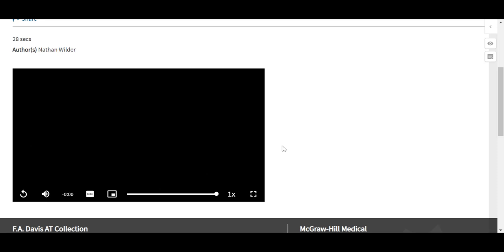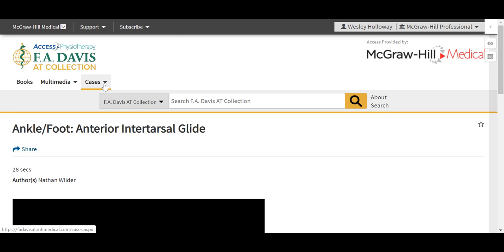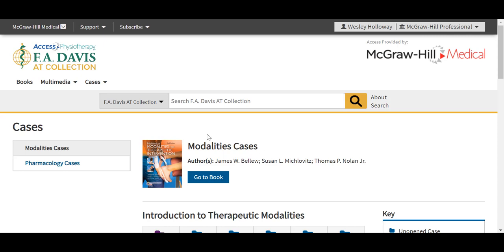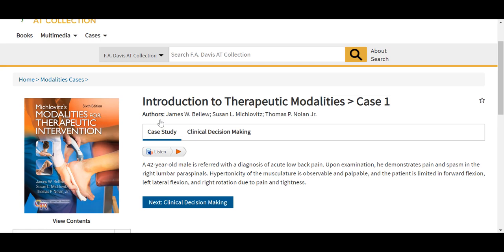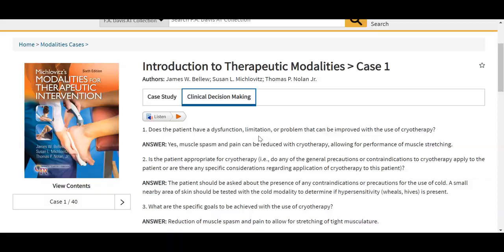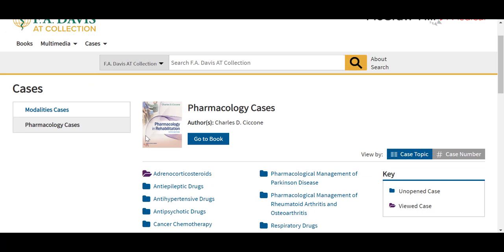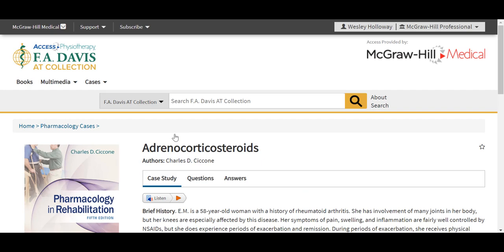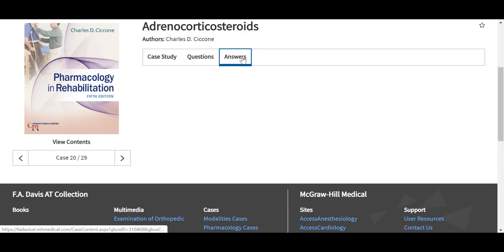That's a look at an example video in the site. The AT collection also includes these cases, including modalities cases and pharmacology cases. These modalities cases include clinical applications with general overview of the case as well as some clinical decision-making information and tools. Our pharmacology cases are also laid out similarly based on the pharmacology and rehabilitation text — the overview as well as a series of questions and the answers, with full answer explanations to reinforce learning.